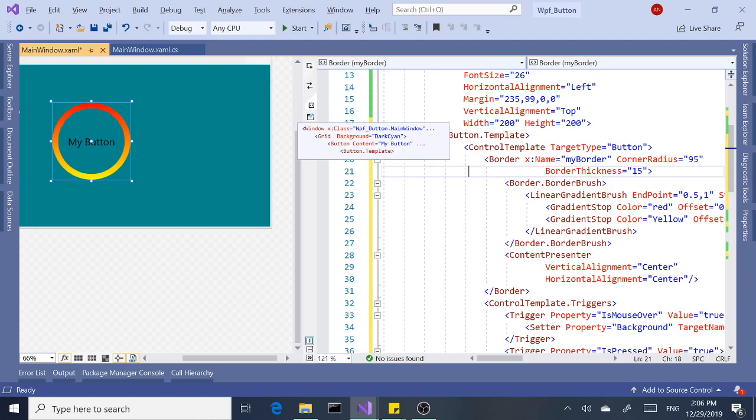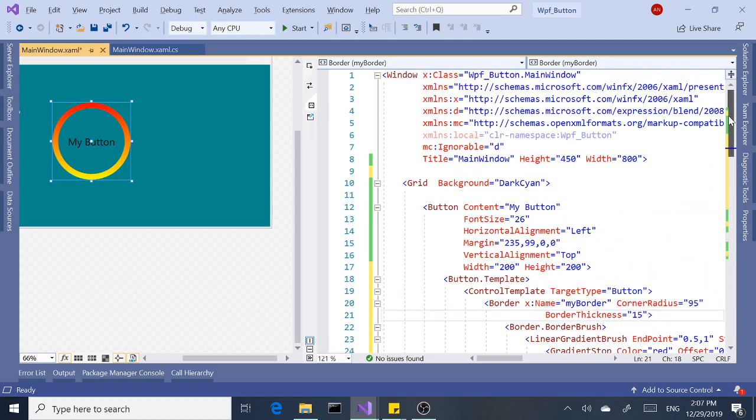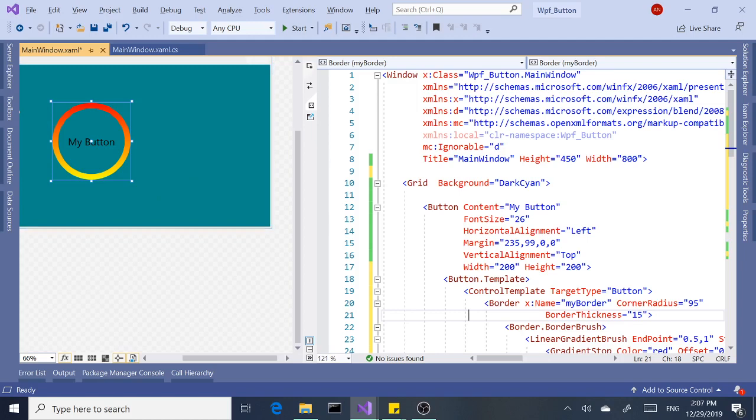But for the purpose of this video, we're just going to create a style within this main window and it's going to apply to all the buttons inside our main window. So the way we do that...